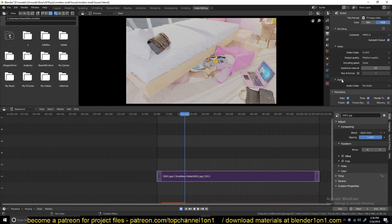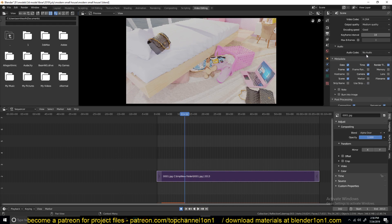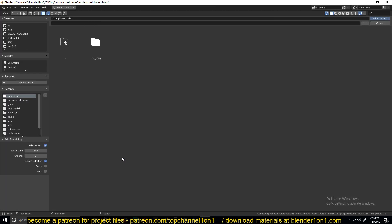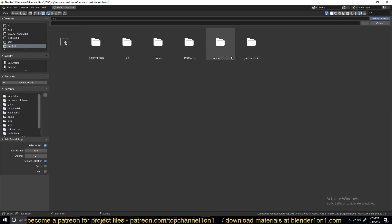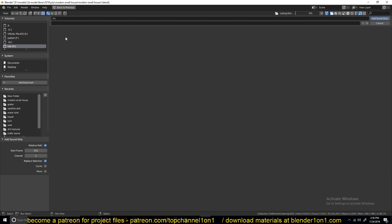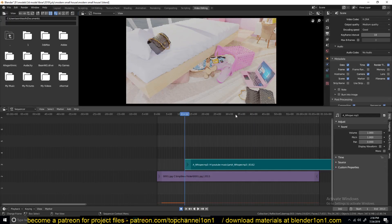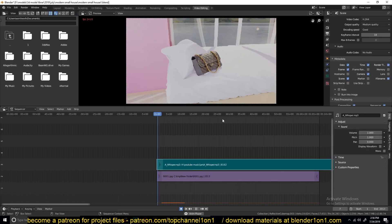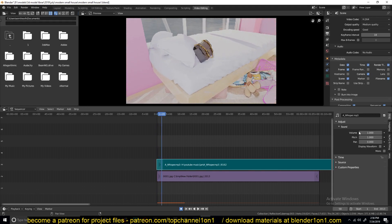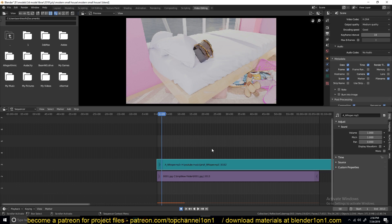You can also choose different encoding settings as needed. If you want audio in your video, you can add an audio strip — import audio and find your audio file. For example, you can find YouTube music, select something, and place it on the timeline like that.